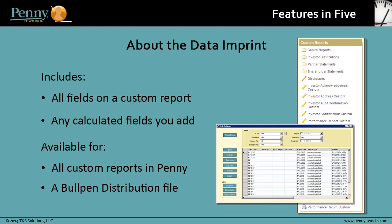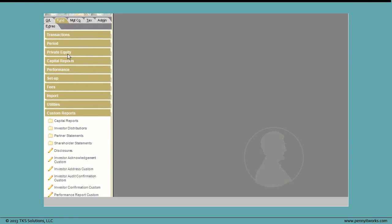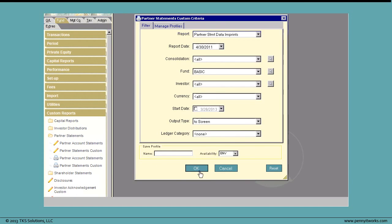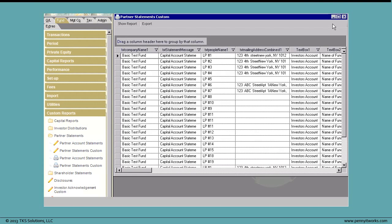Let's take a look at Penny and see how easy it is to output this Data Imprint. For this lesson, we'll use a Partner Statements custom report. At the top of the report, we click Data Imprint, and the output displays with all the fields from the report, including those calculated fields we may have added.